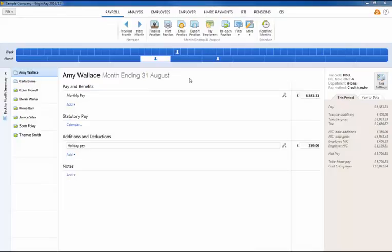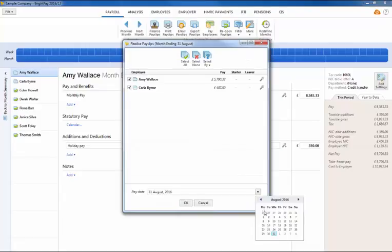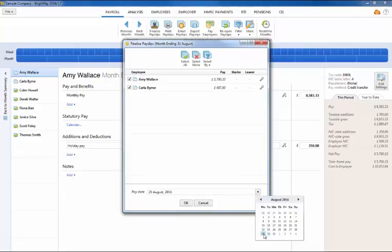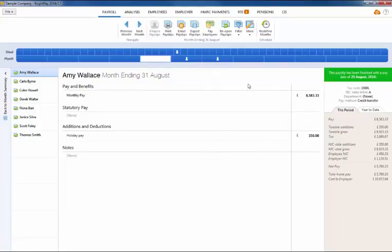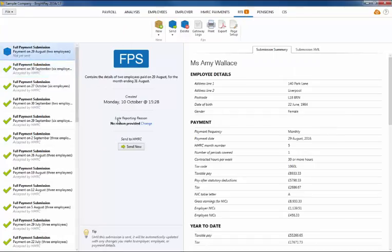If a different pay date is used on the employee's payslip, a new FPS will be created. However, please note submitting a new FPS using a different pay date may cause reconciliation issues with HMRC if they have already received an FPS for the same period.